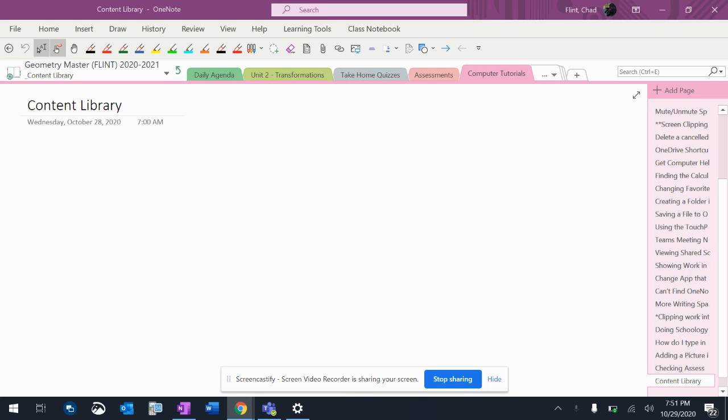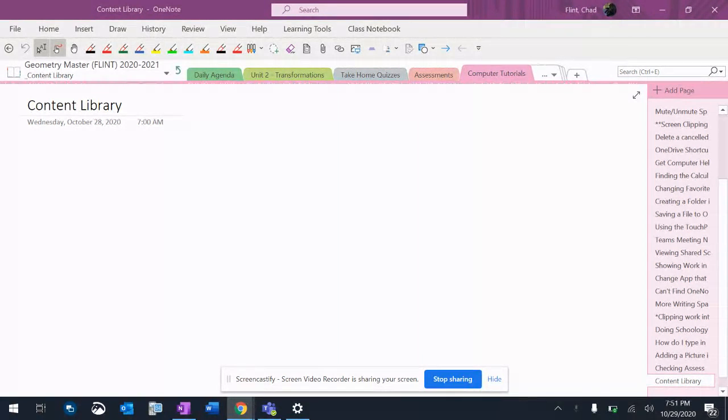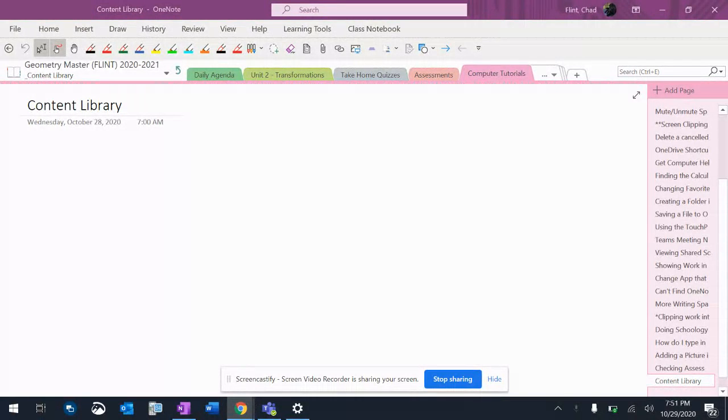We're going to go to the content library to get different things if we lose something, or in the case of all of these videos where they didn't work and we need to go get the new page with the videos that actually work. So I want to just go over how to do that again.